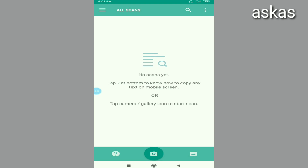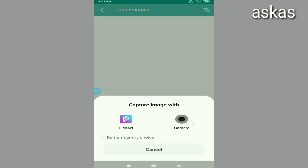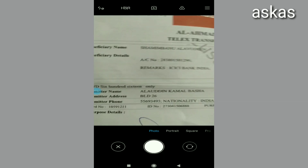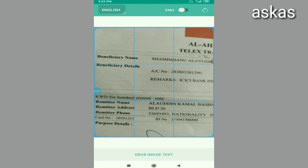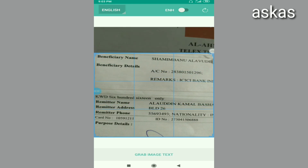How do you use this? This is the same method. If you use this method, you can support Tamil, India, and English. If you use this method, click on the camera. Here you can use this method and copy the English language.